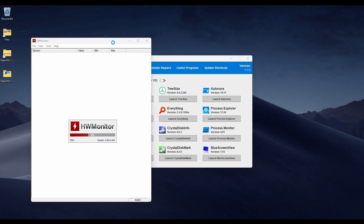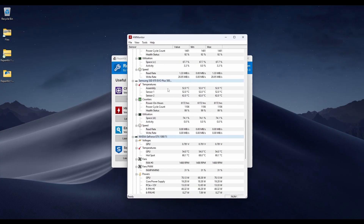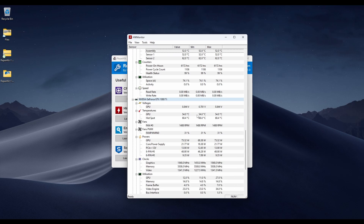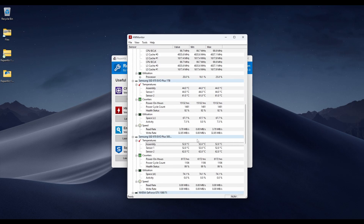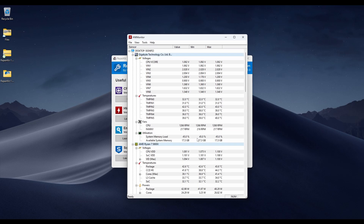The next thing is Hardware Monitor. This is mainly for seeing voltages and temperatures. With this, you can see the temperatures, fan speeds, voltages, and clock speeds. It's very specific, but it's very useful.